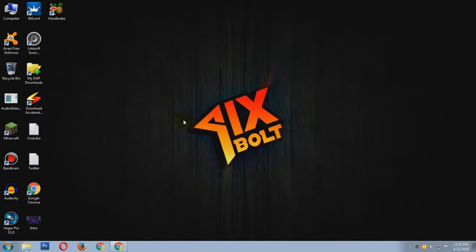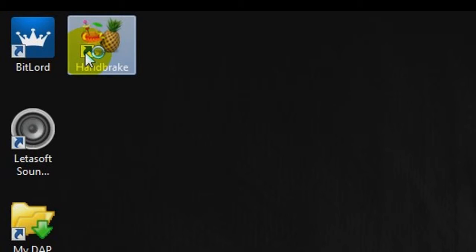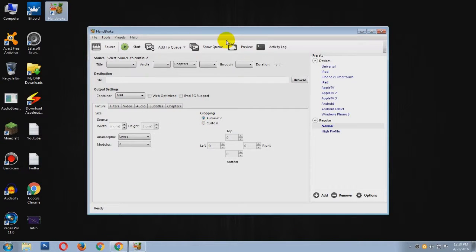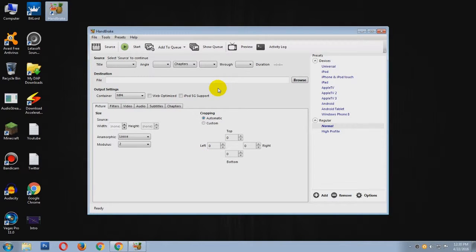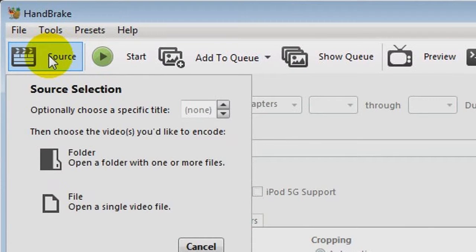So after you have finished downloading and installing, go to your software called HandBrake. Now it will look something like this. In here, you have to specify the video that you have to compress. For that, you have to click on this Source button.